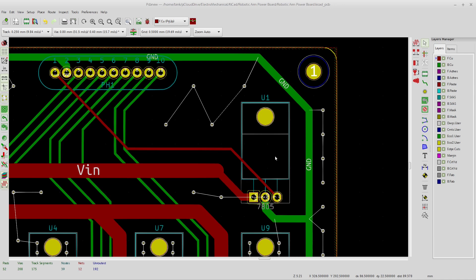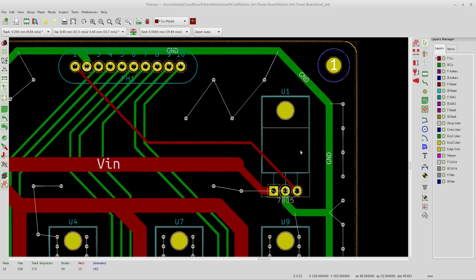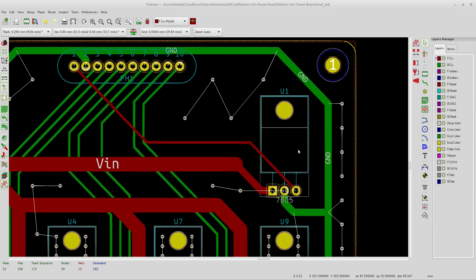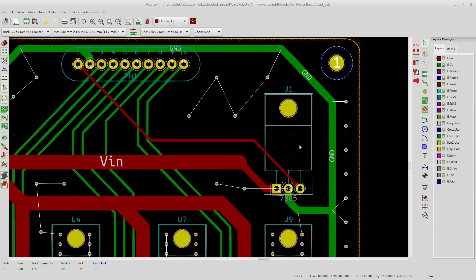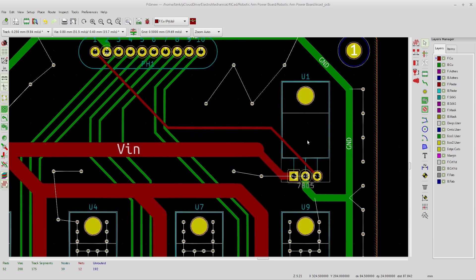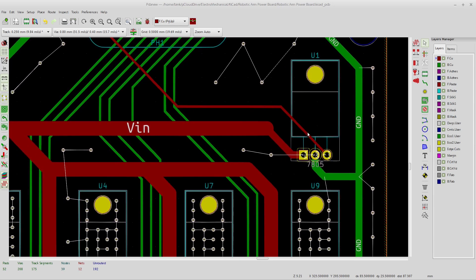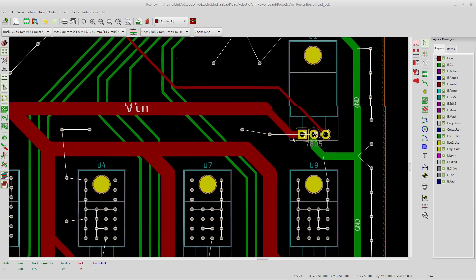But this is the 7805. And this one here is just, as you notice, the trace is quite a bit smaller than the others. This is just for powering the Arduino that's up on the top board. So there's a couple of Arduinos talking I2C to each other on a board that's above this.